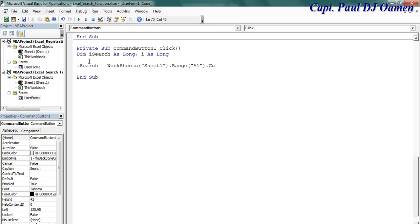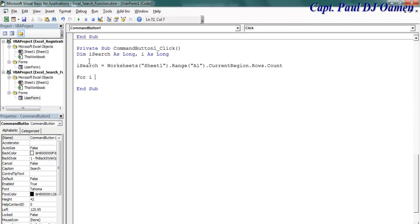Dot current region, dot rows dot count there. Now let's use the for loop. For i equals 10 to i search. Let's get it trimmed now, if trim.